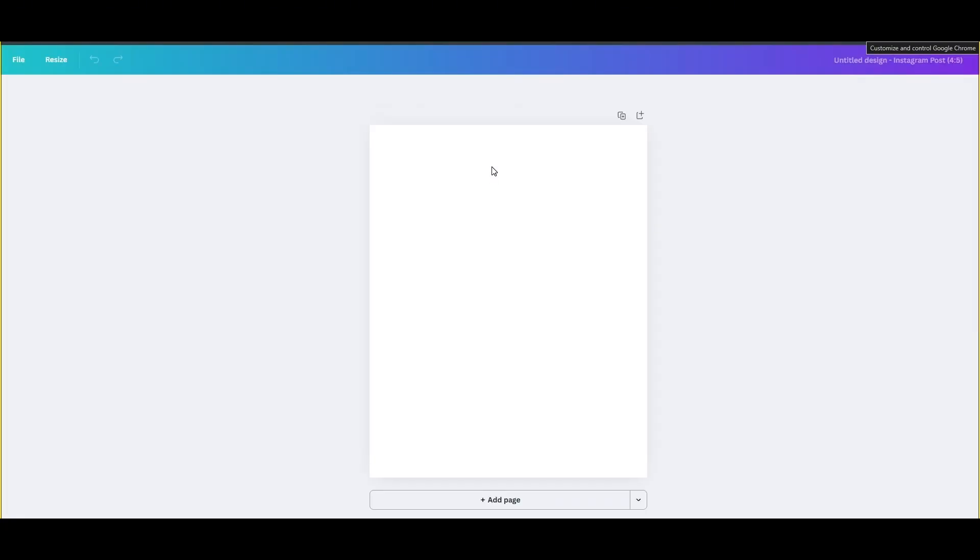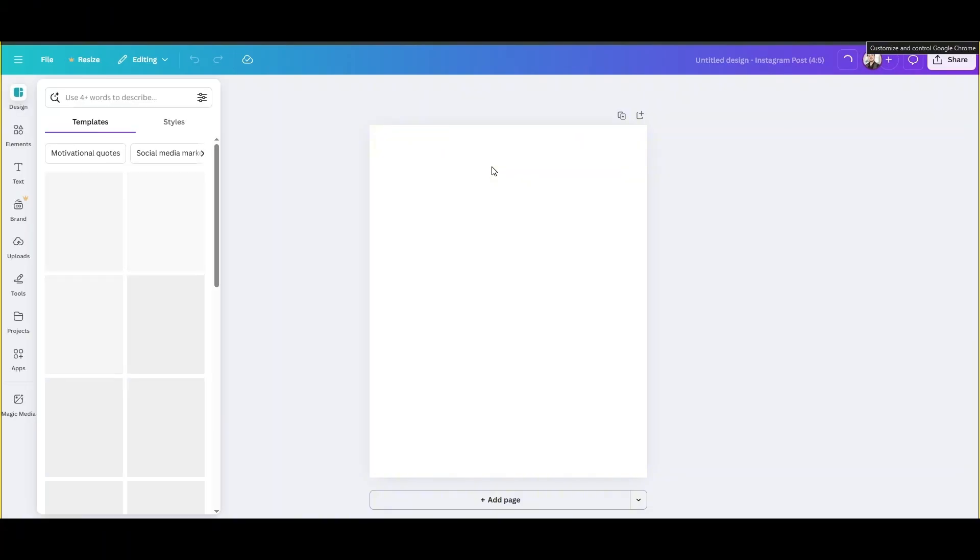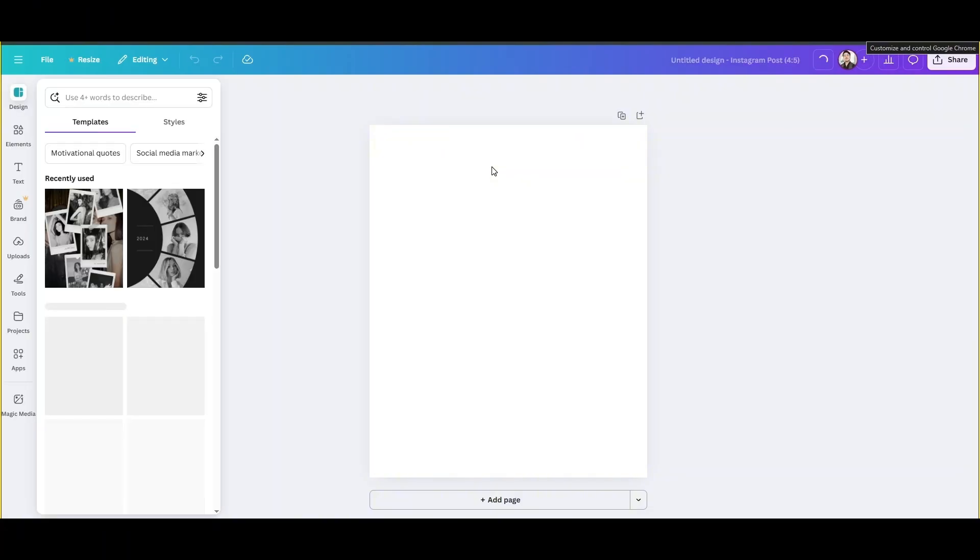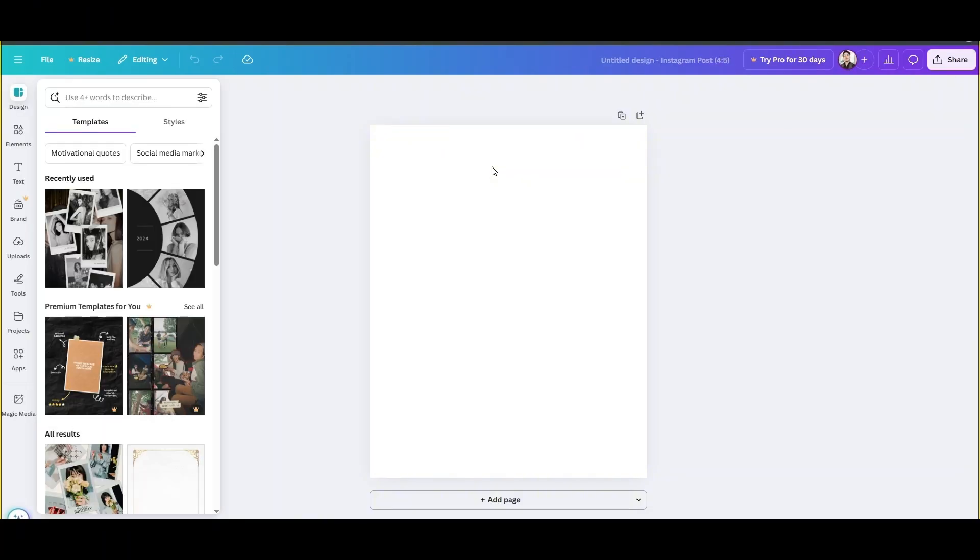In this video, I'll be showing you how to use Canva.com for interior design. The process is very simple, easy, and to the point. Make sure you follow the video till the end to get to know about it.